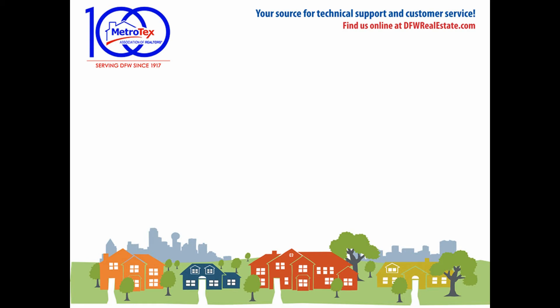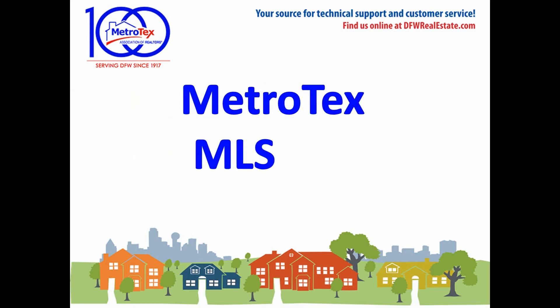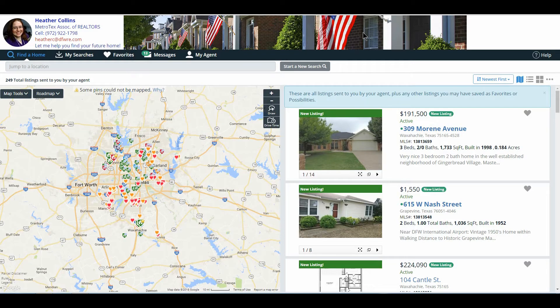It is now time for your Metrotex MLS Insights. I'm going to be showing you a walk through the new client portal, helping your clients better understand how they can do some of their own searches, review messages, and even save properties as favorites that they would really like to see.